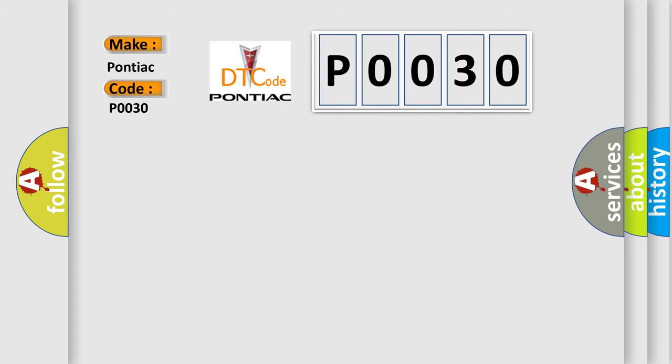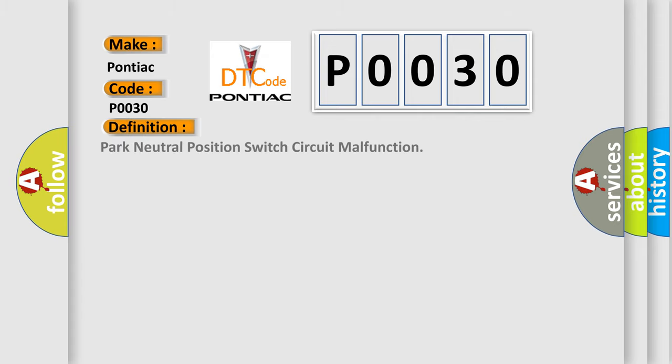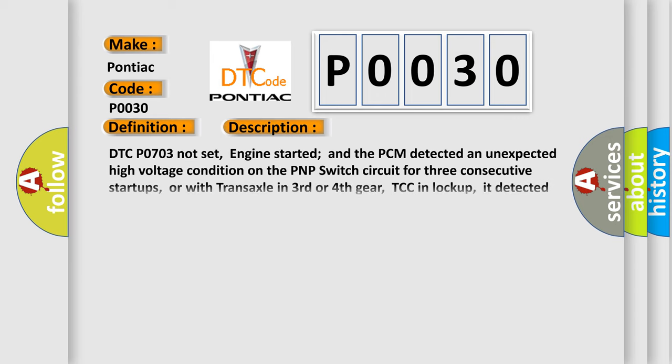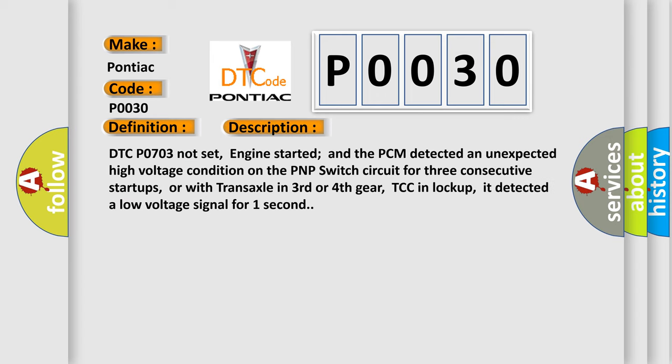The basic definition is: Park neutral position switch circuit malfunction. And now this is a short description of this DTC code.